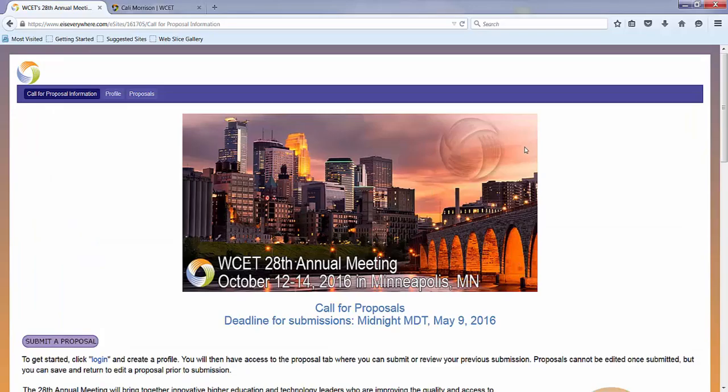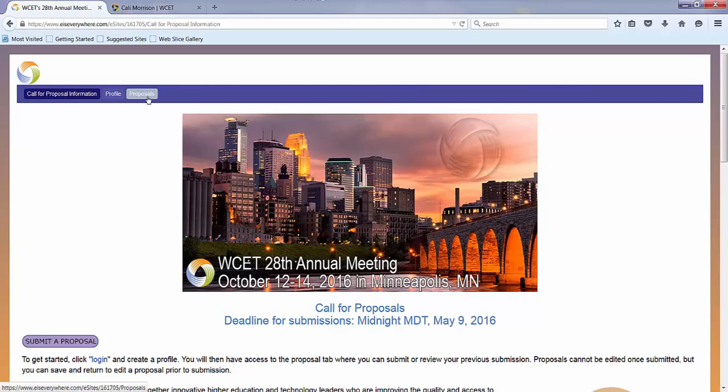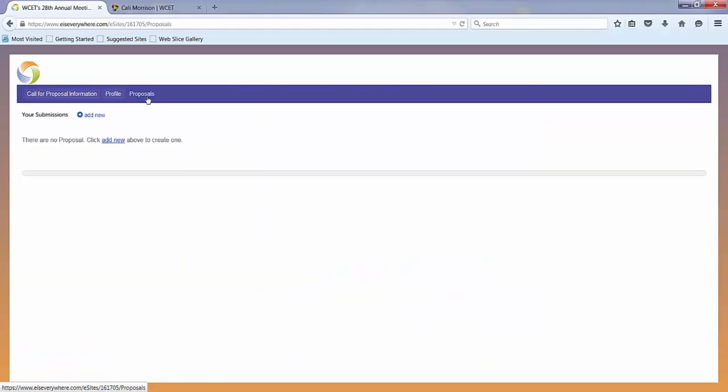It brings you back to this landing page, but if you go up here to proposals, you can add a new submission.